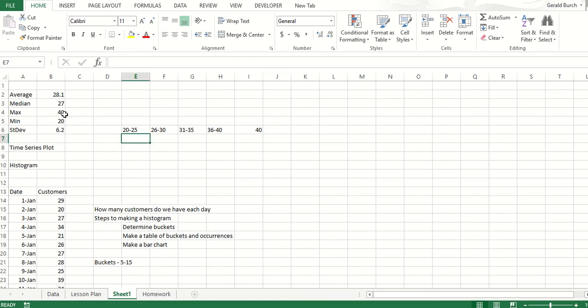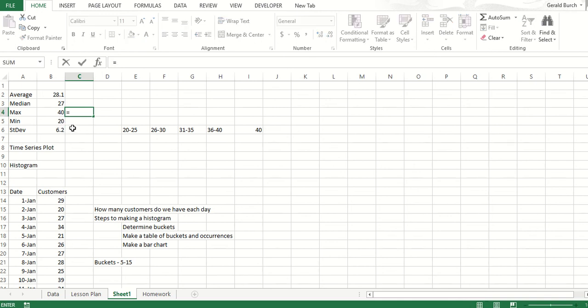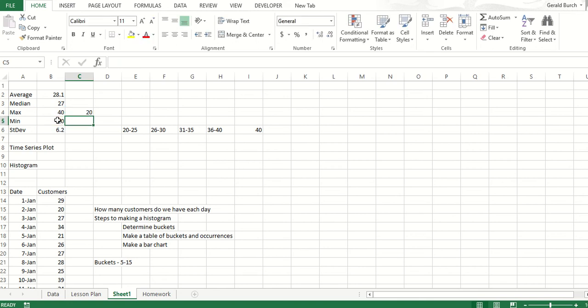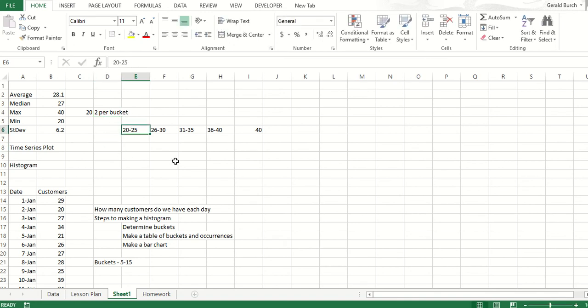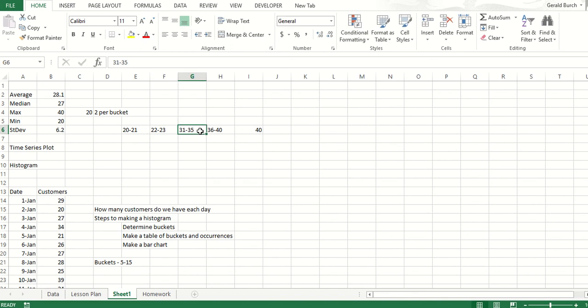So we need to determine what the size of the buckets really should be. If we go back to our max and min, we notice that there is a difference between the max and min of 20 units. So if there's 20 units between each one and we decide to pick 10 buckets as a good center point, if we need to do 20 increments and we want to do 10 buckets, then it really means we should be doing about two per bucket. Two per bucket means our very first category would be 20 to 21, or 22 to 23 for the next bucket, 24 to 25 for the next bucket.